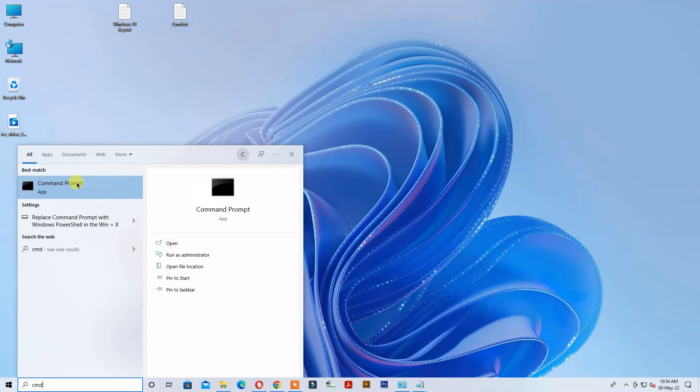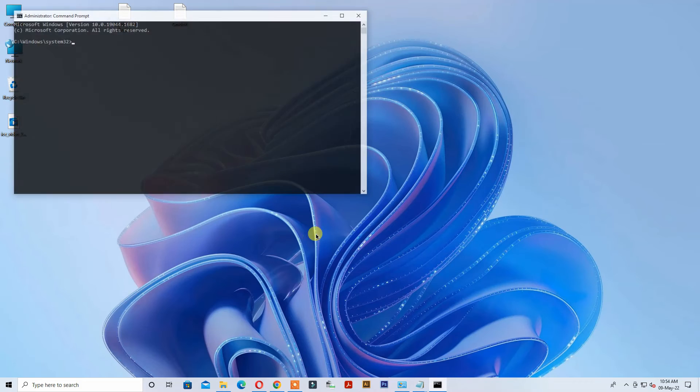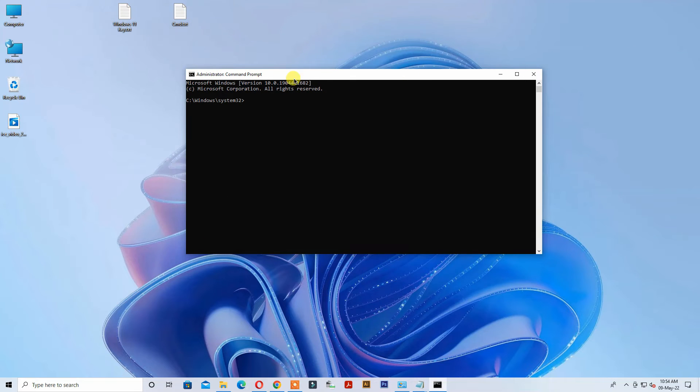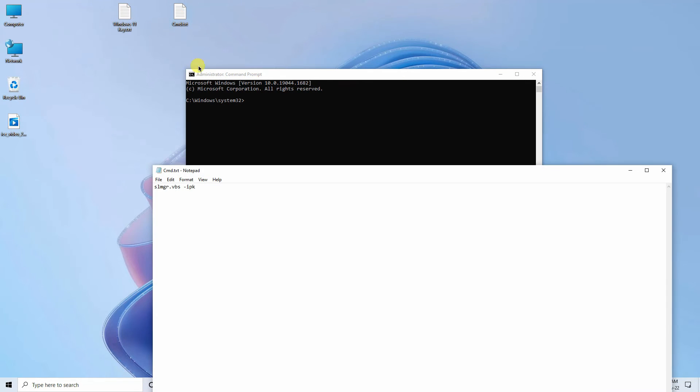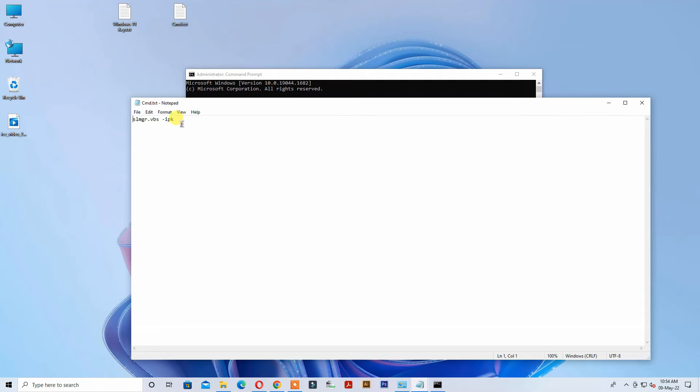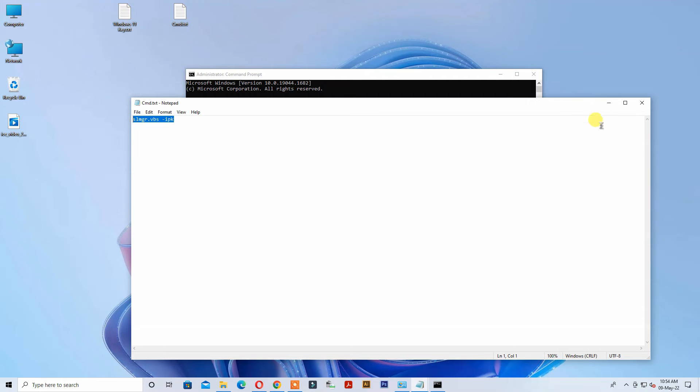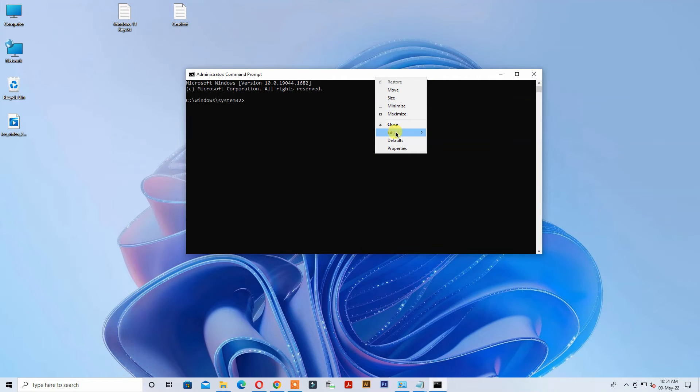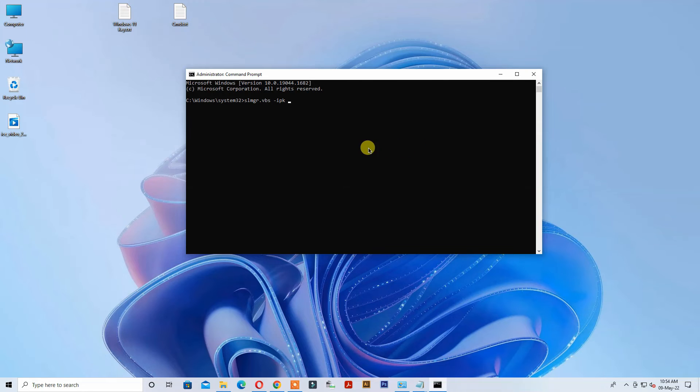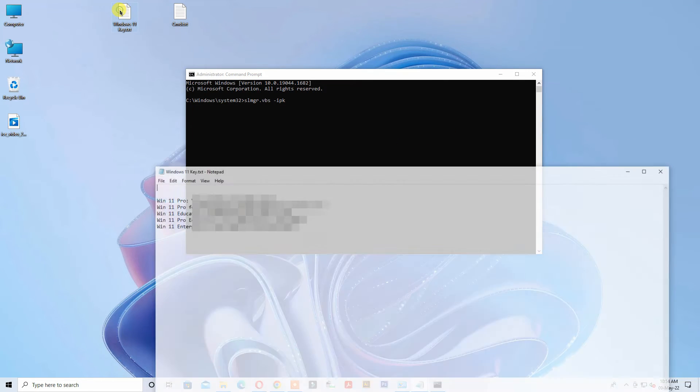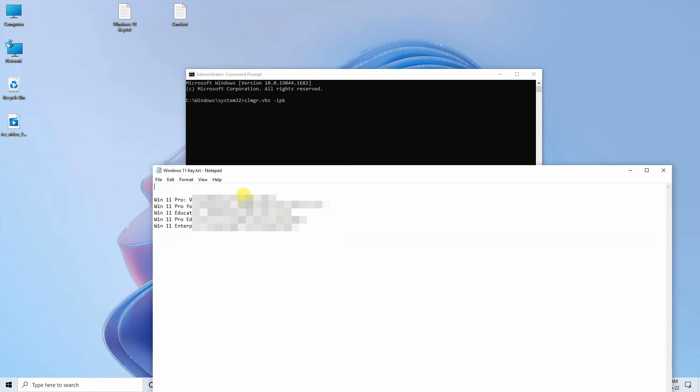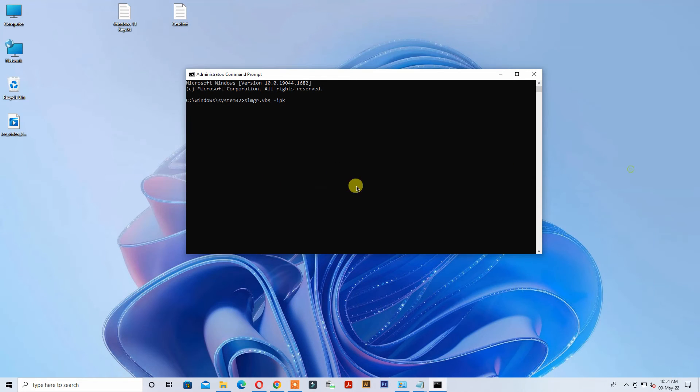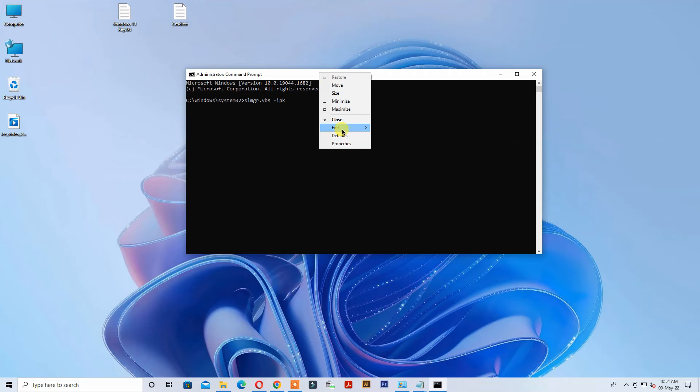Open Command Prompt as administrator and input the command line. Input your Windows product key here and press Enter.